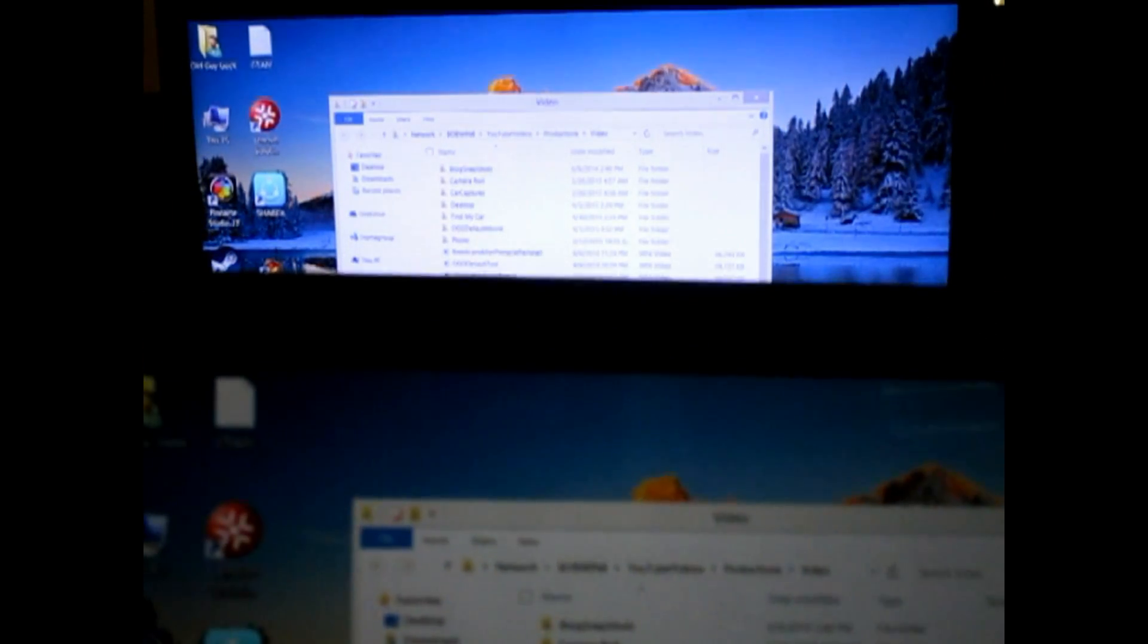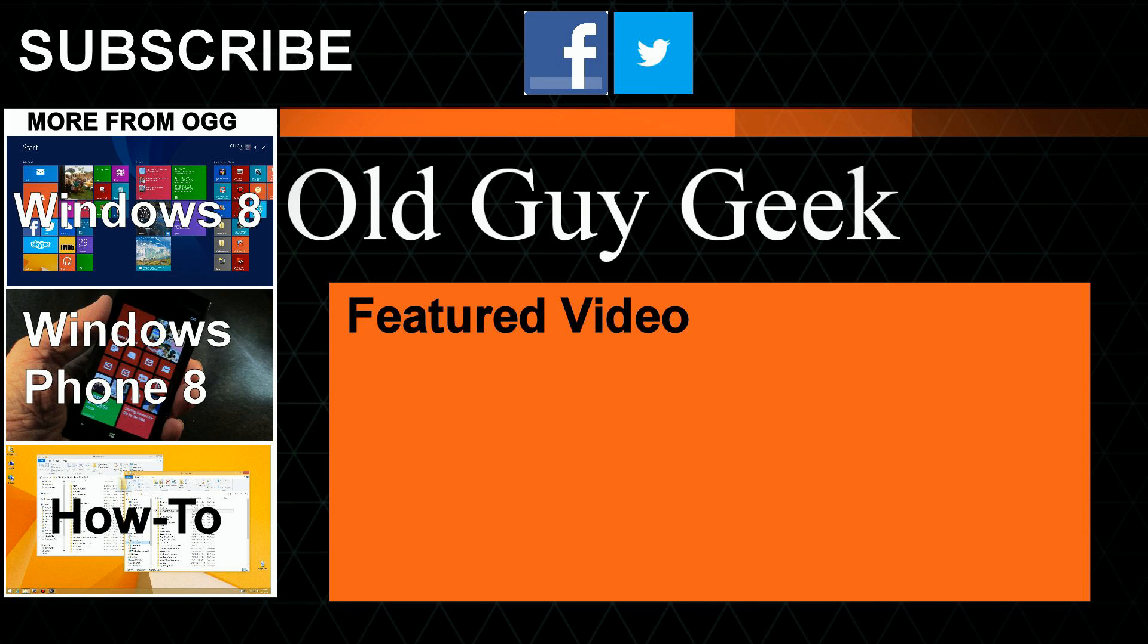Hey, and don't forget to subscribe to Old Guy Geek. Come on back for Windows 8 and Windows 10 and Windows Phone 8 and Windows 10 and general how-to videos, all here to help you make the most out of your system.